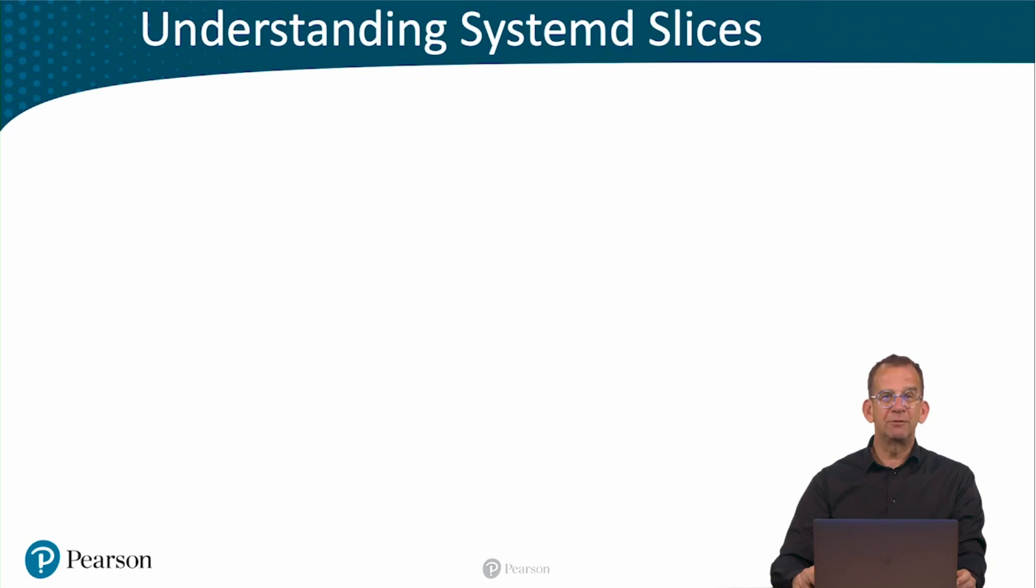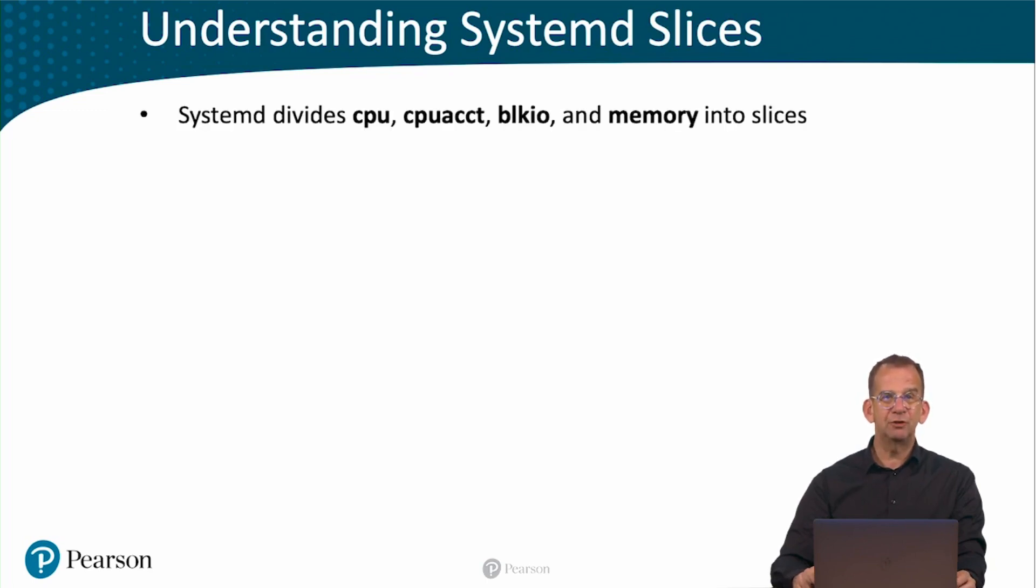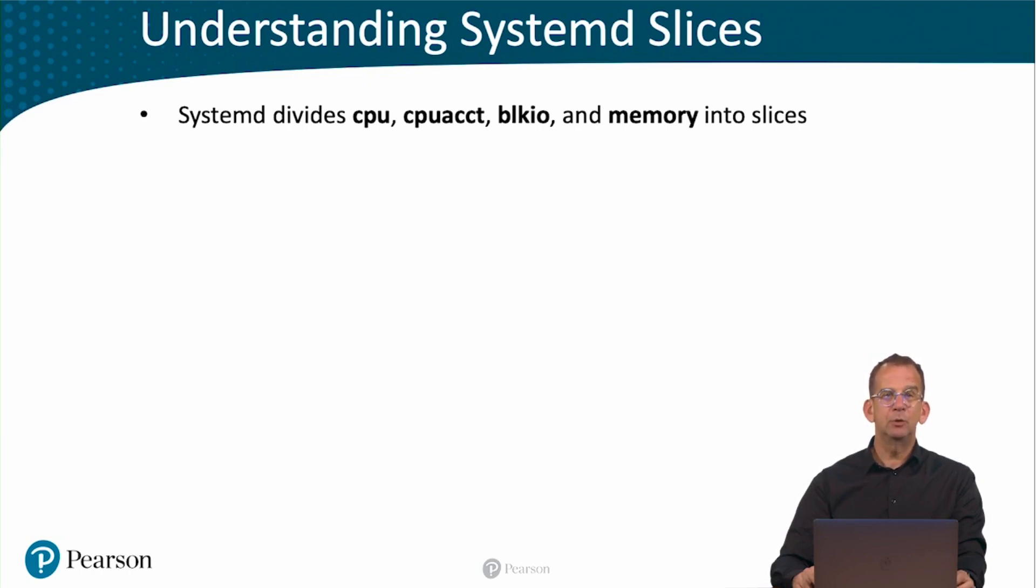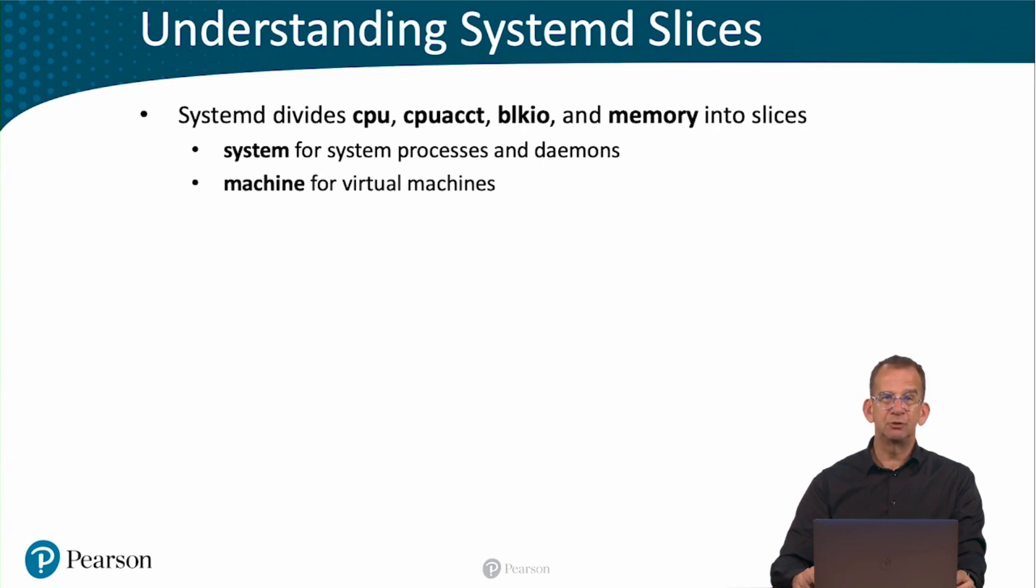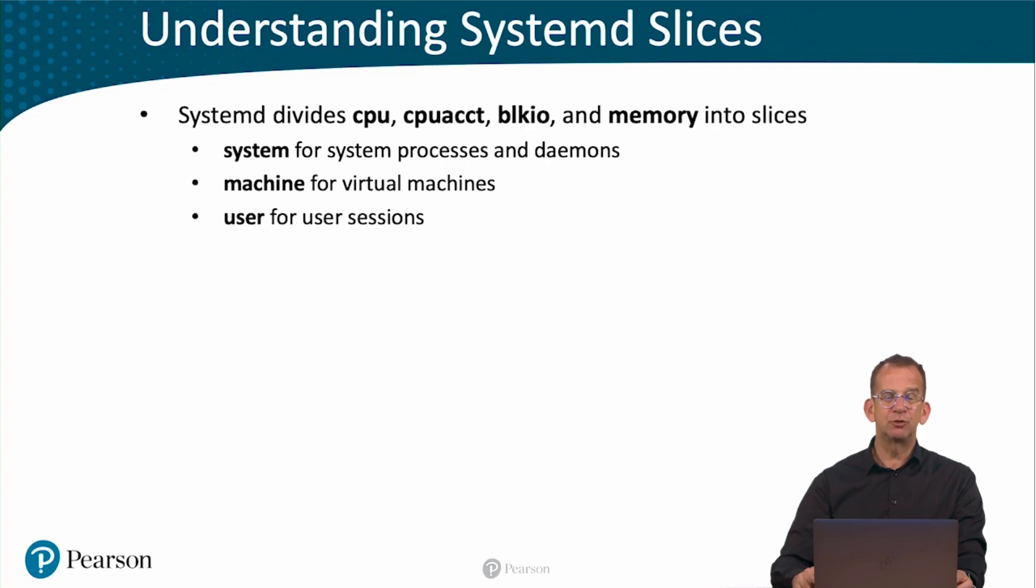In a C-groups environment, we have slices, and slices are the primary division of your operating system. They apply to CPU, to Block.io, to memory, and there are three of them. The system slice, which is for system processes and daemons. The machine slice, which is for virtual machines as well as containers. And the user slice, which is for user settings.